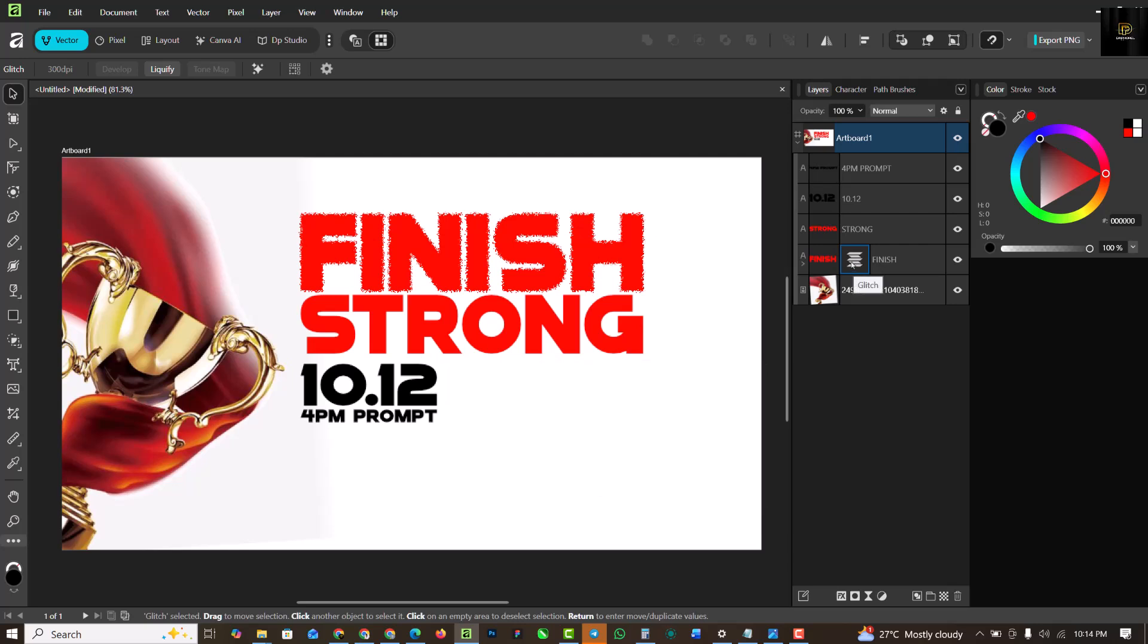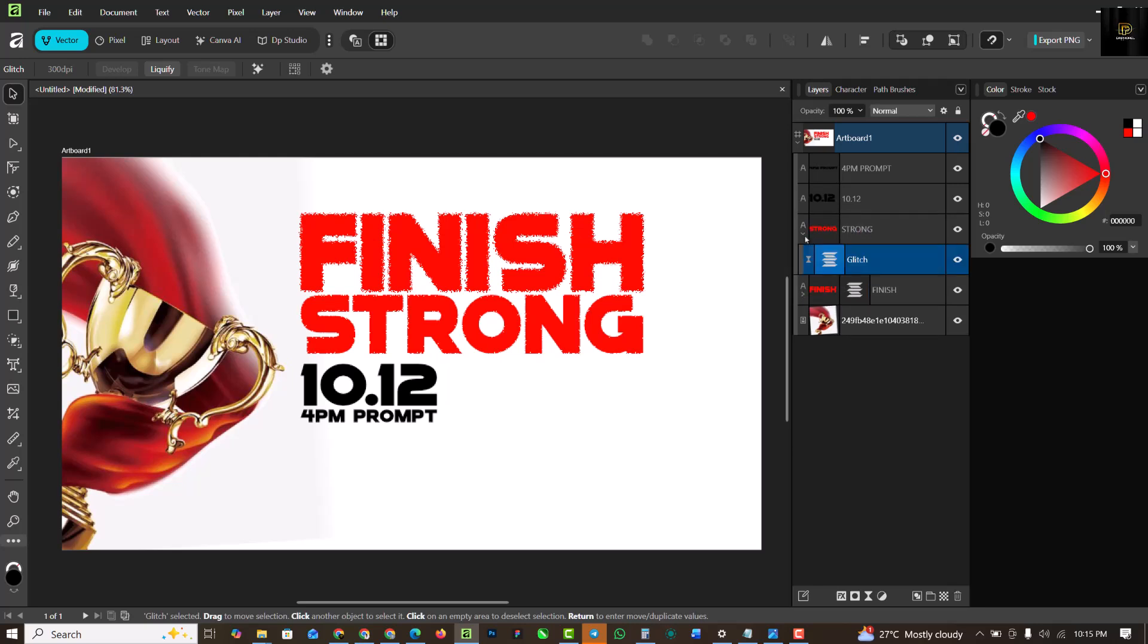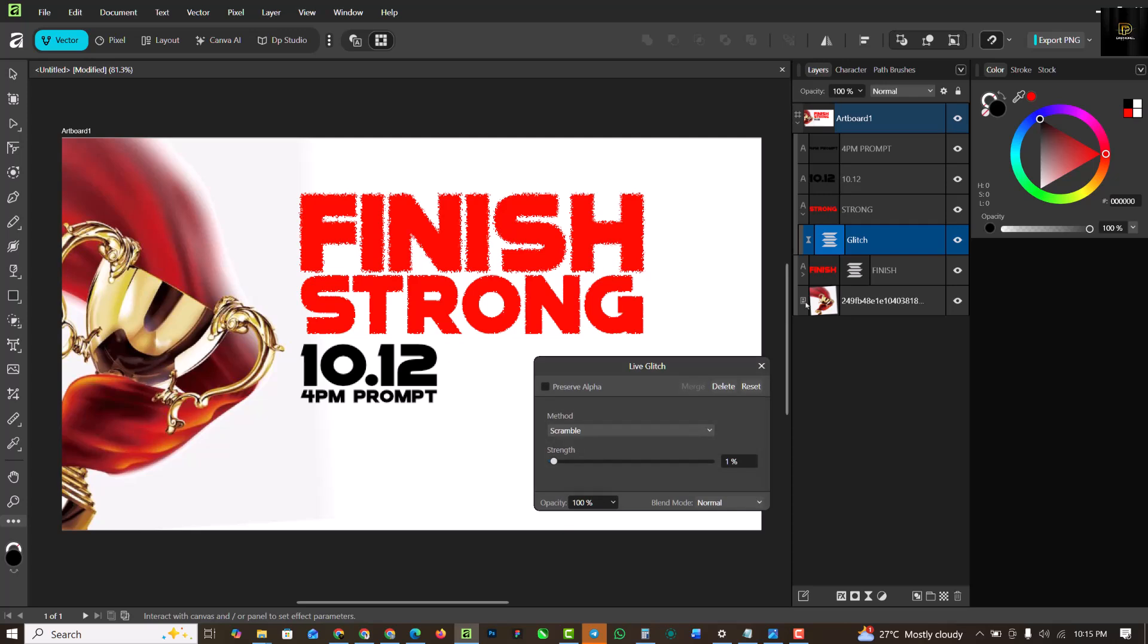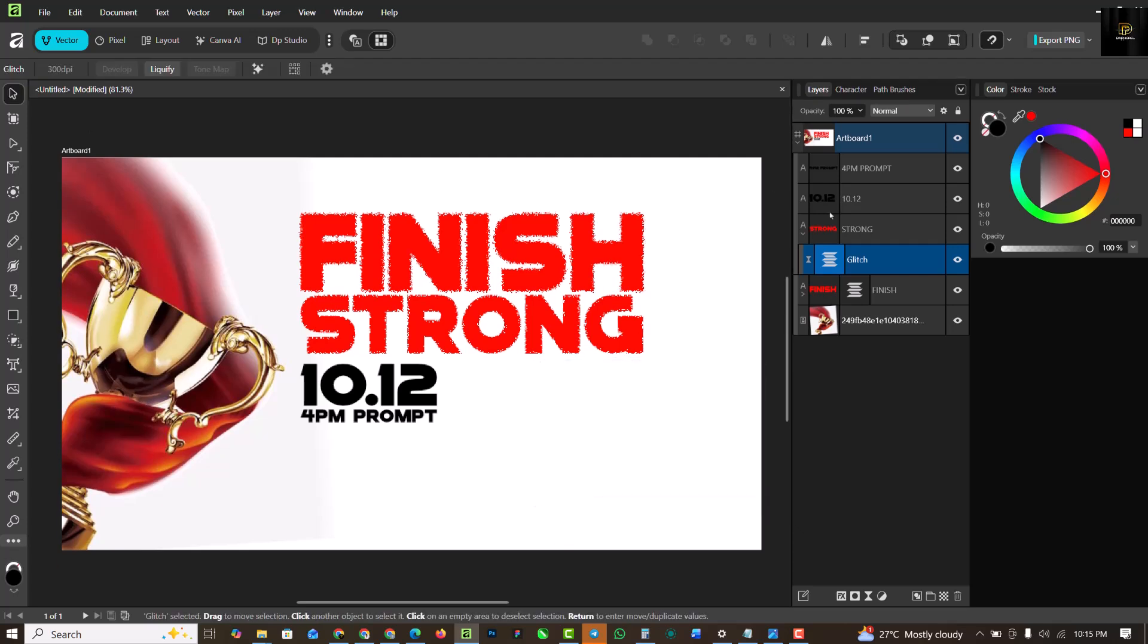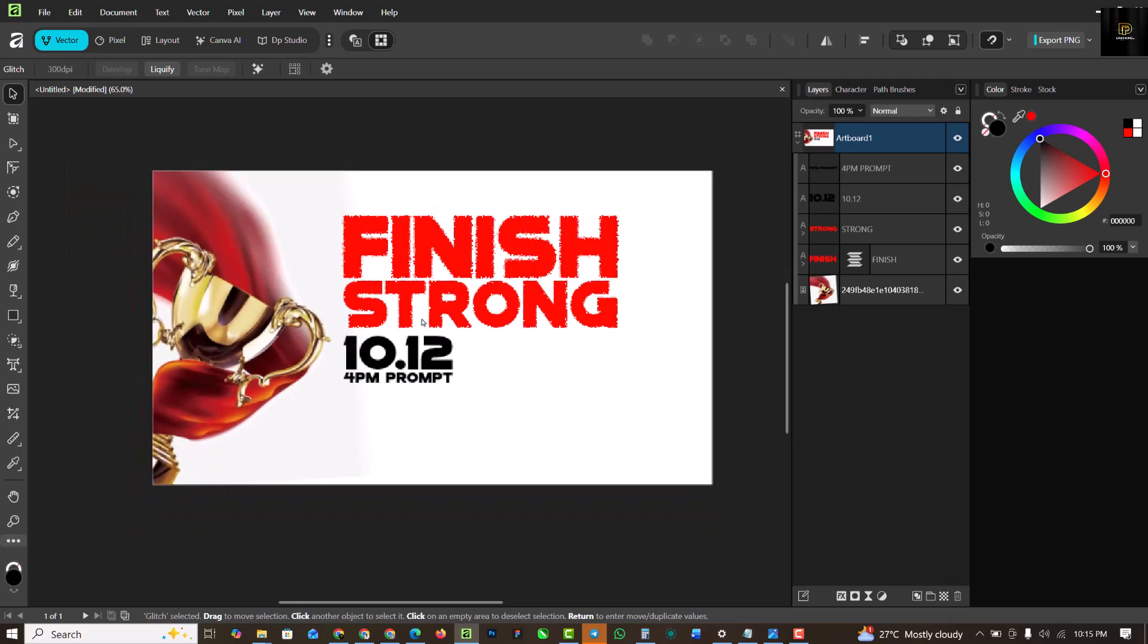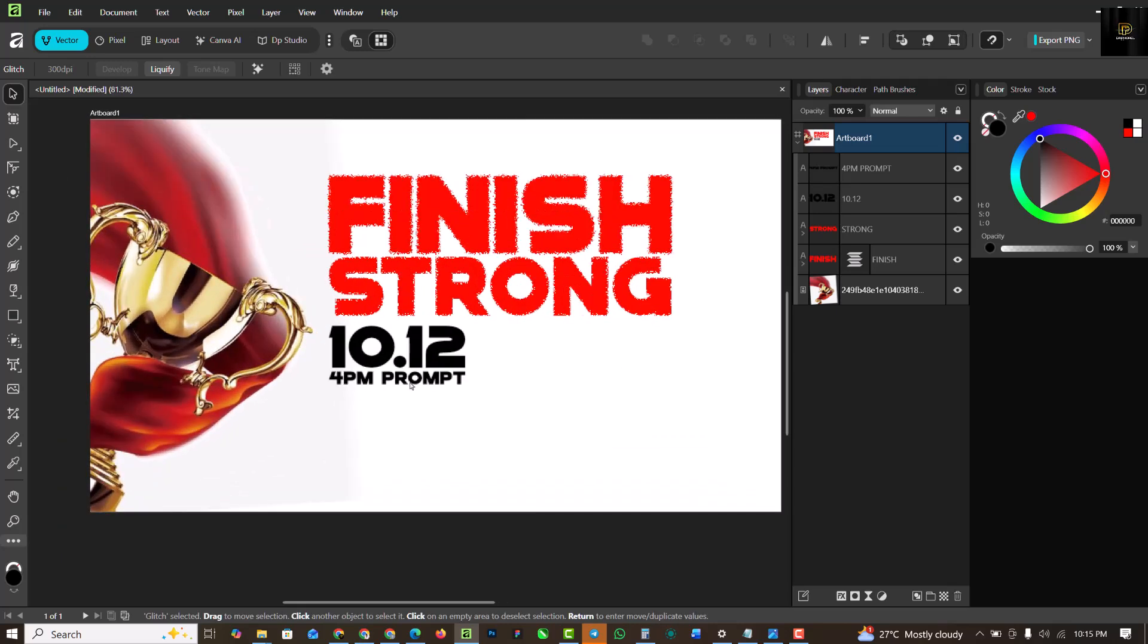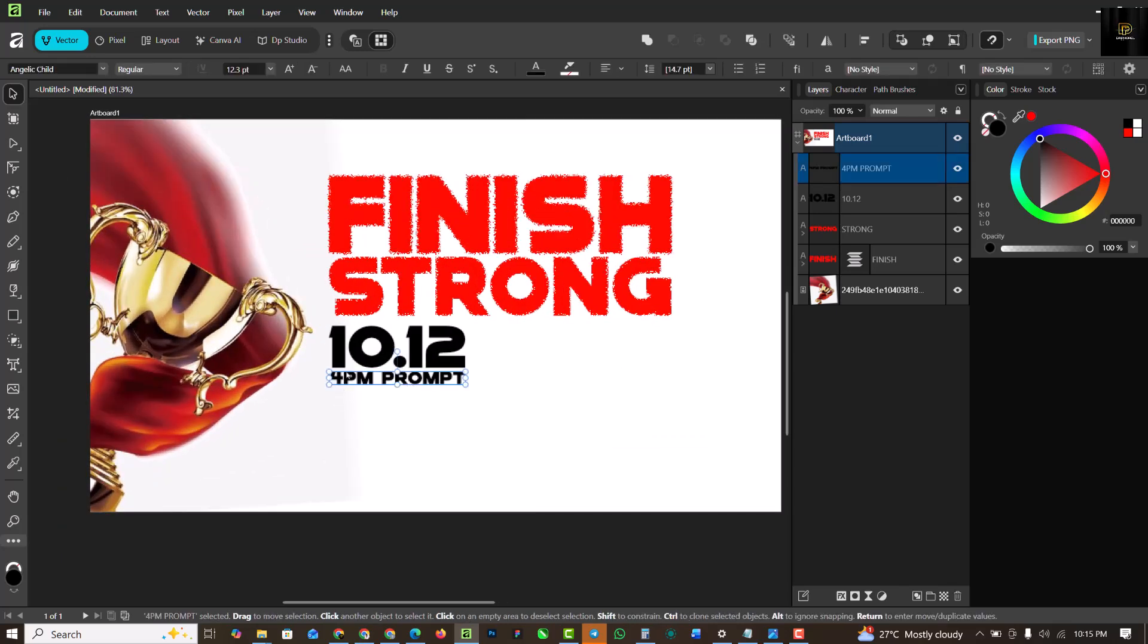When you are done, click on the X. Now instead of me repeating the process, I will hold down Alt key on my keyboard and drag this and drop on the Strong layer to apply the same effect to it. I just need to open this up, double-click on the Glitch here, and choose to reduce or increase like this. Very easy. I'm going to close this up like this. You can group your layers.